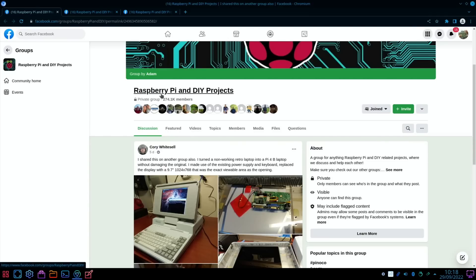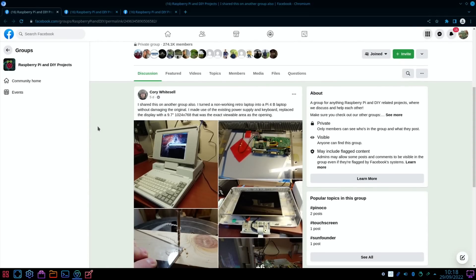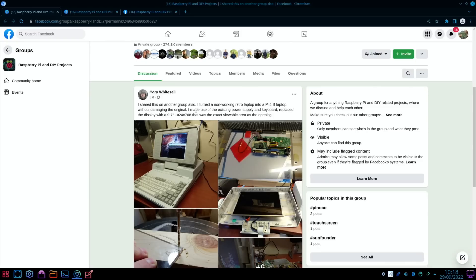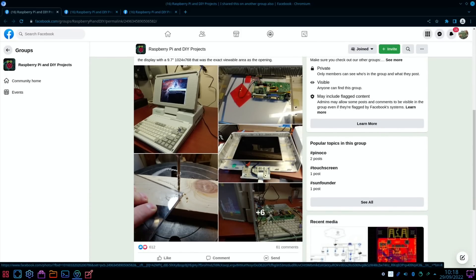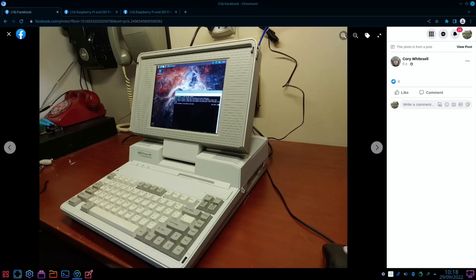Let's finish off with some Facebook stories. From Raspberry Pi and DIY Projects, Cory Whitesel: "I shared this on another group also. I turned a non-working retro laptop into a Pi 4B laptop without damaging the original. I made use of the existing power supply and keyboard, replaced the display with a 9.7 inch that was the exact viewable area as the opening." You can see it's got a nice keyboard on it, very Amiga looking.